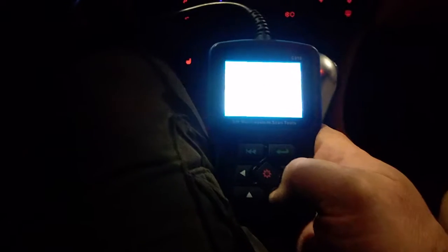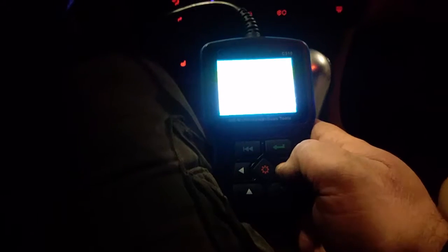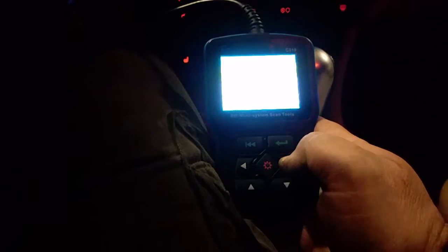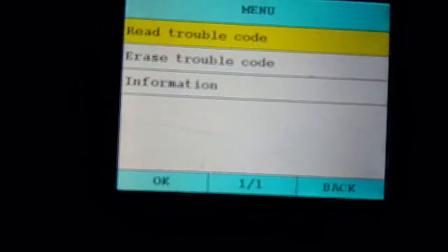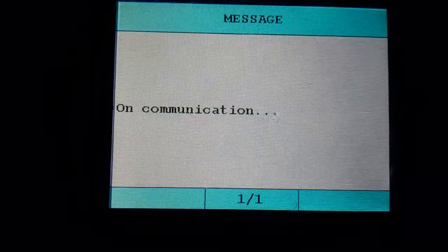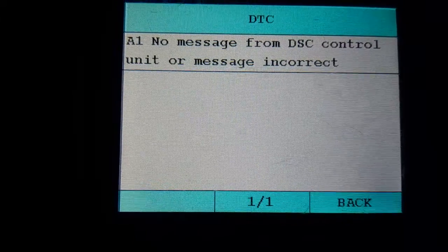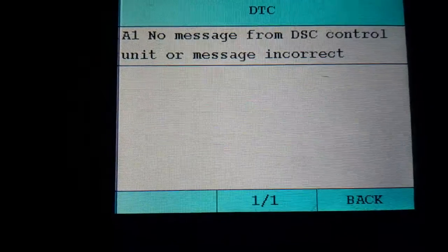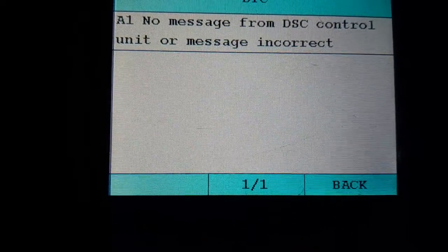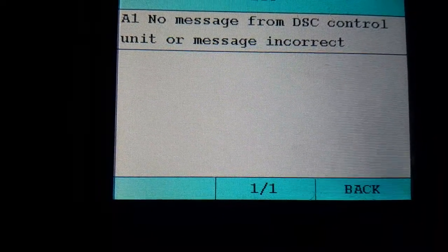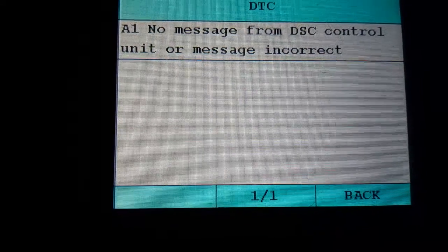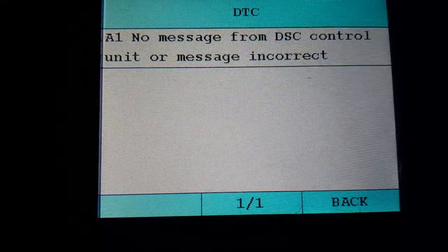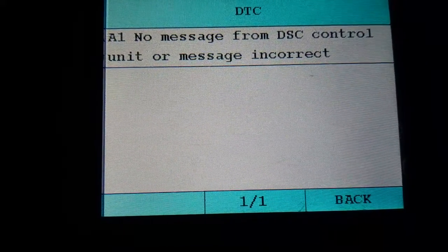The airbag light, let me just log into it real quick. It says no message from DSC control unit, or message is incorrect. That is the message from the ABS control module.